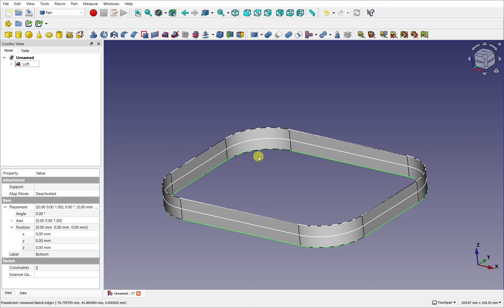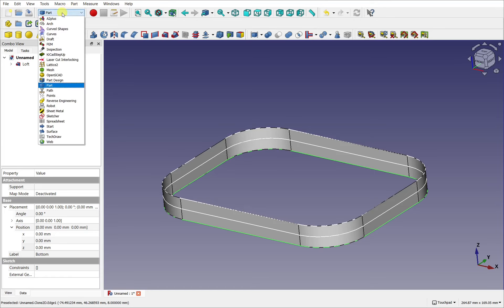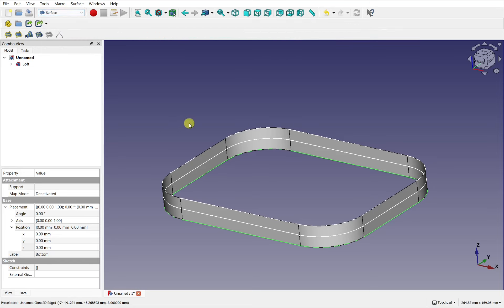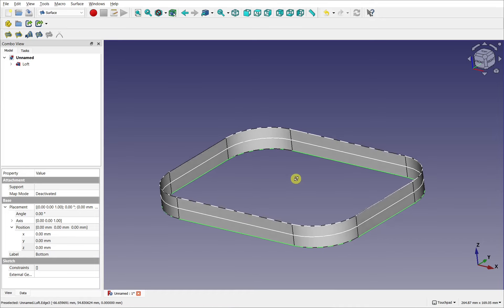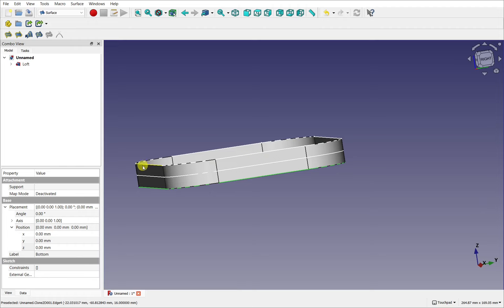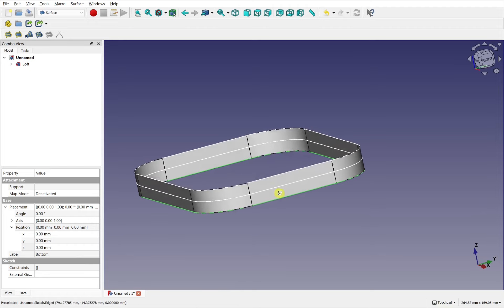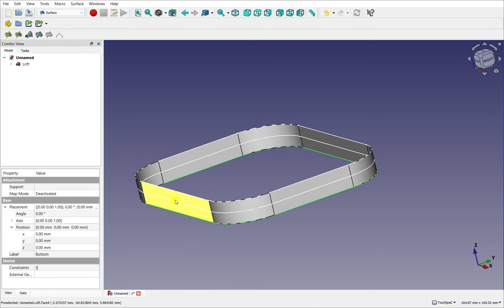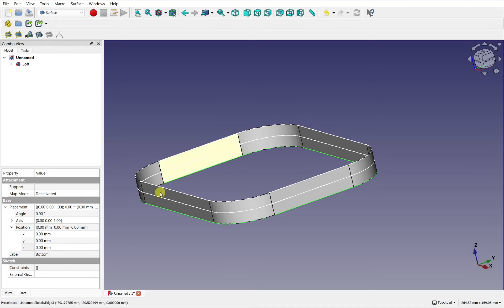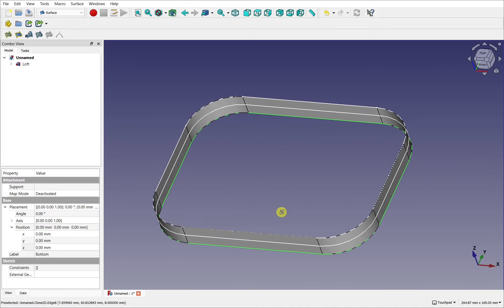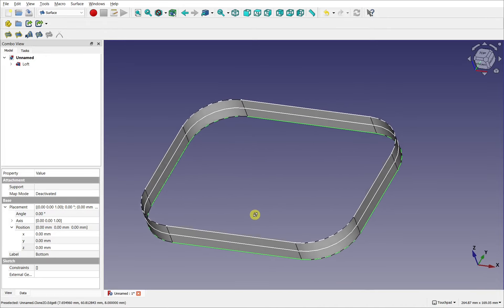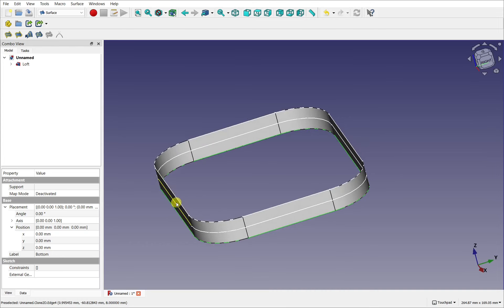I'm going to come over to the Surface workbench. Let's go to the dropdown and select Surface. I'm going to be using the filling surface tool. What I want to do is make this surface more curved and follow the continuity of that curve over the top — with a surface that goes over the top and also one on the bottom to make that shape.